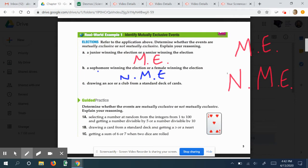Finally, drawing an ace or a club from a standard deck. Can I draw an ace? Yes. Can I draw a club? Yes. Can I draw the ace of clubs? Yes. So these are not mutually exclusive events either. So there are some examples of mutually exclusive versus not mutually exclusive events.